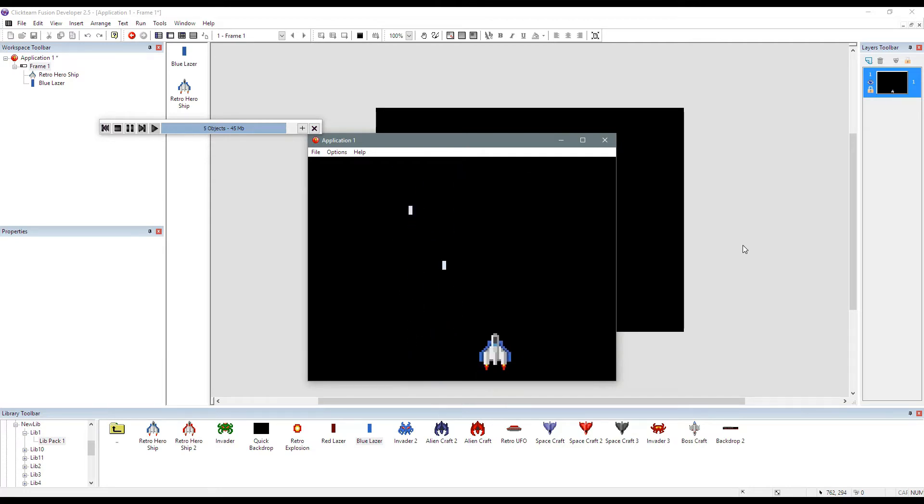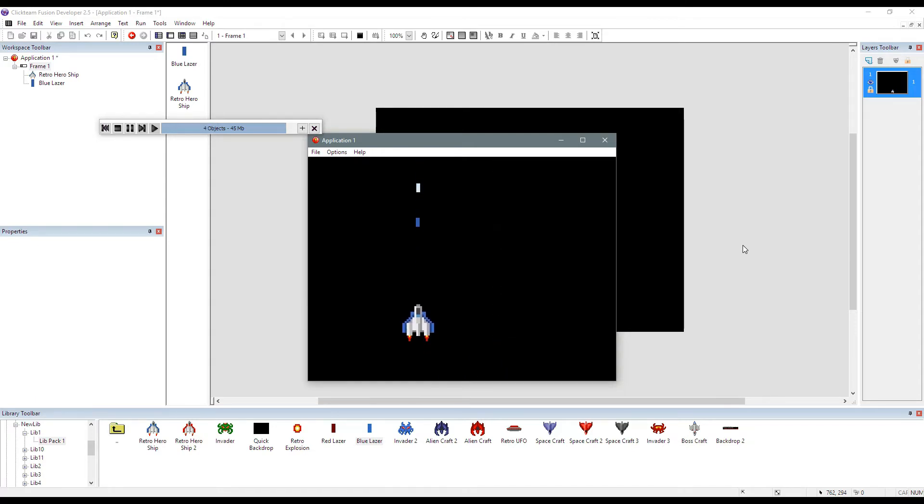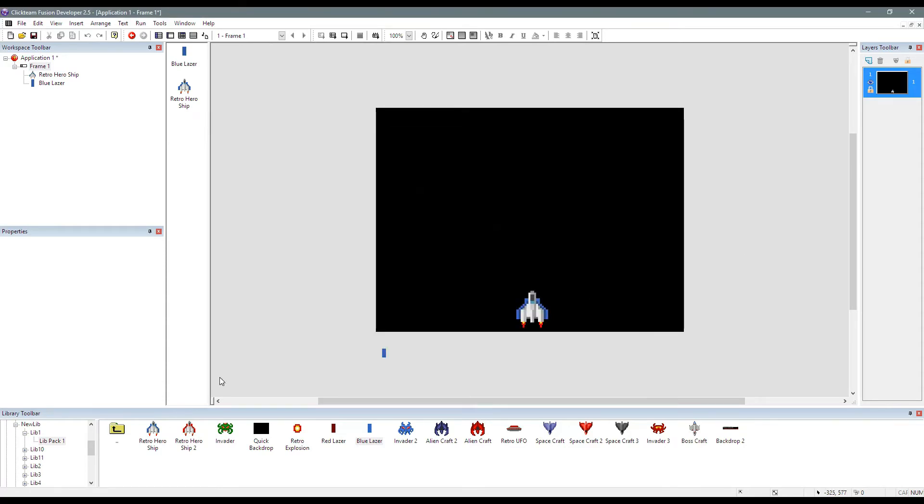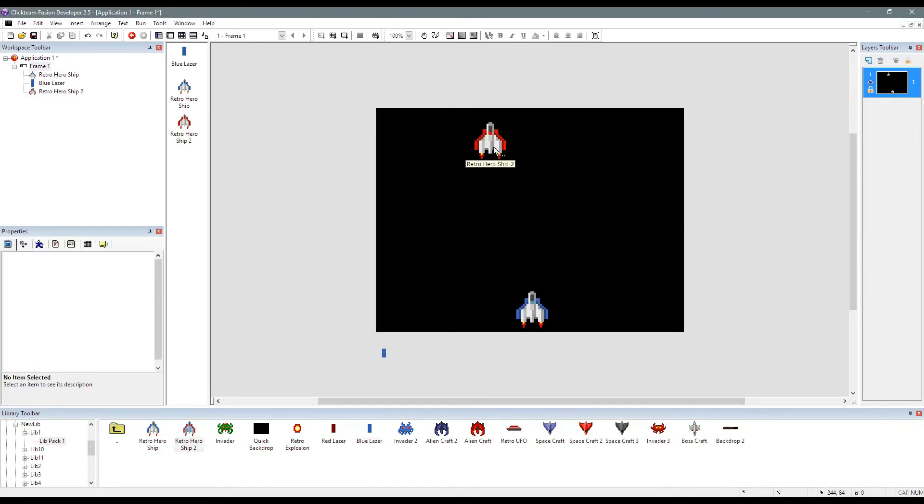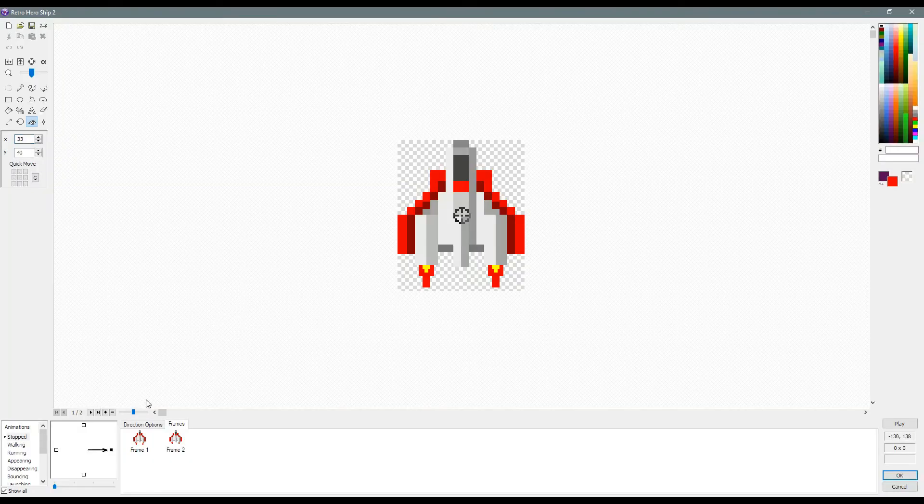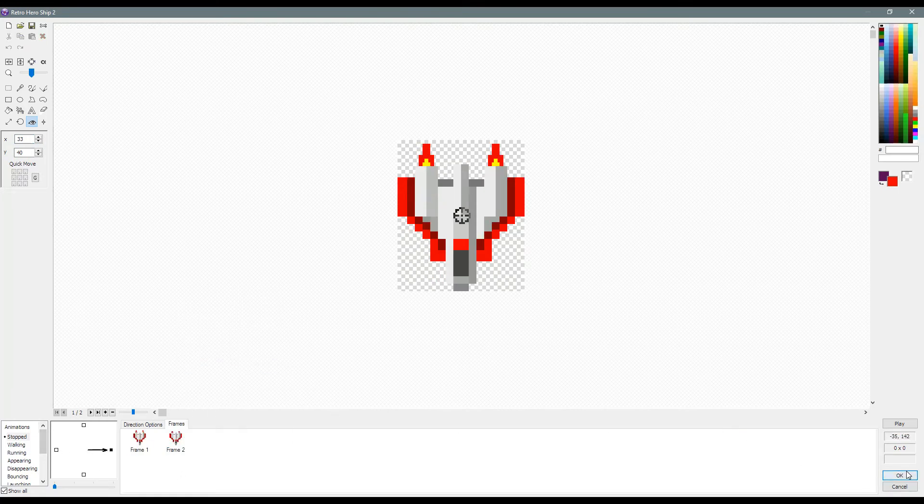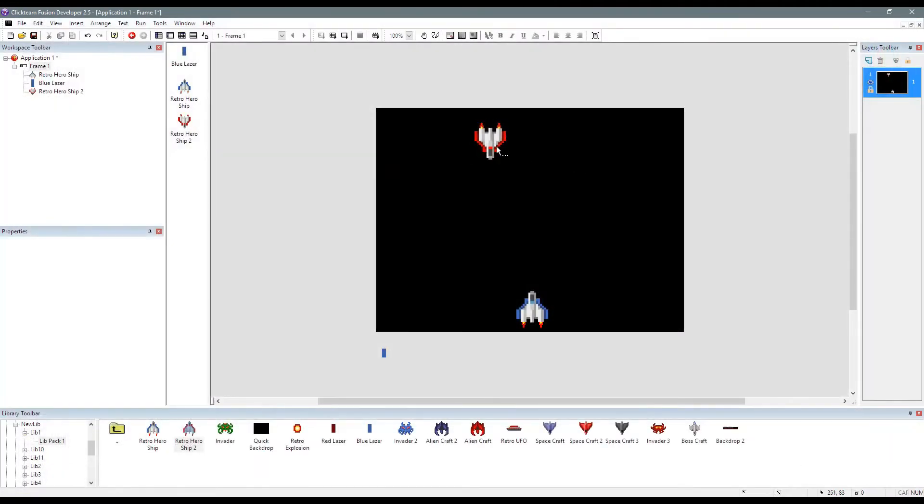And as you look real closely, you can see that it's coming exactly where we want it to originate from, which is the nose of the ship. Now, if you had an enemy spaceship, let's just flip this guy around or flip that vertically like so.